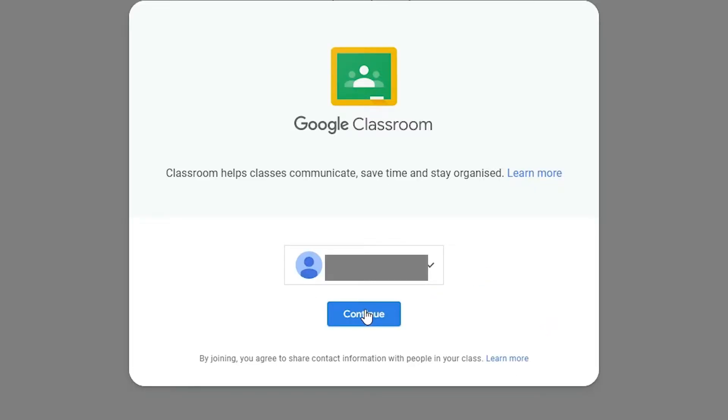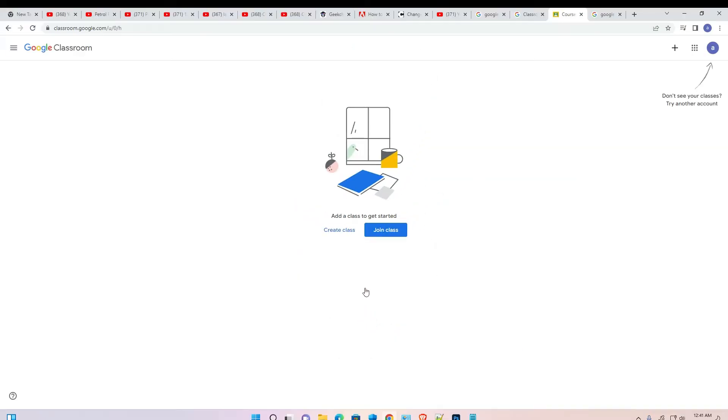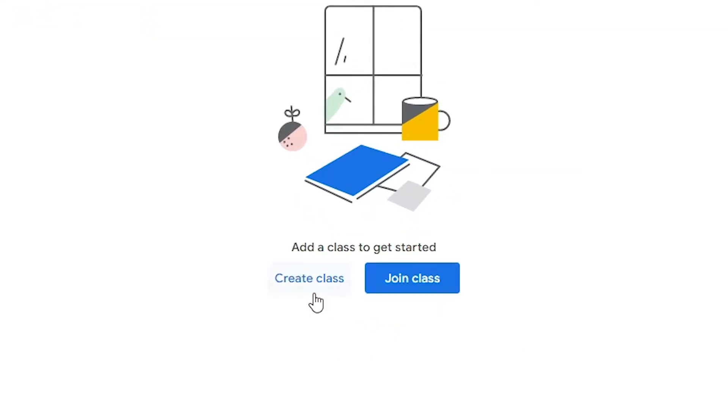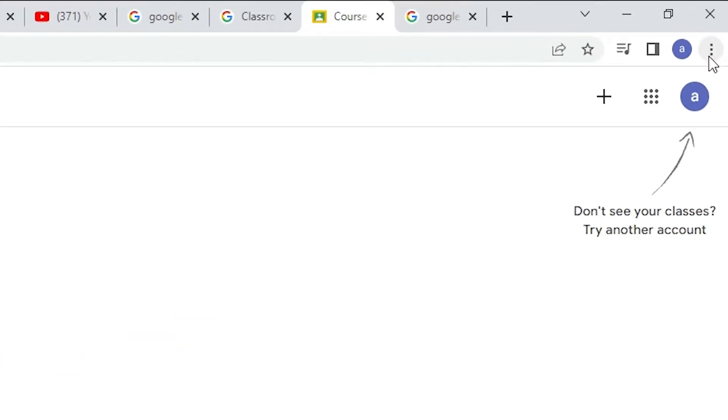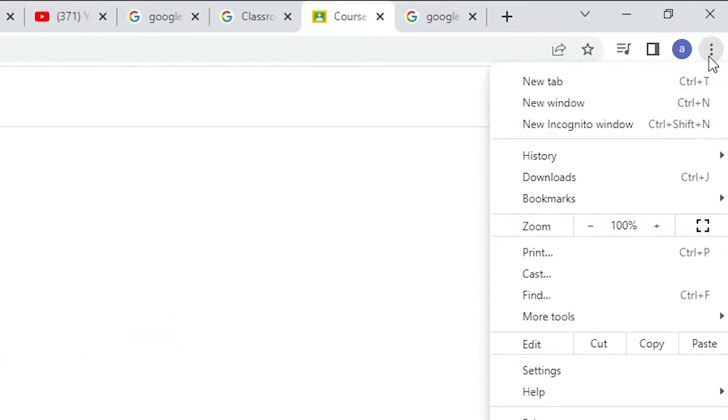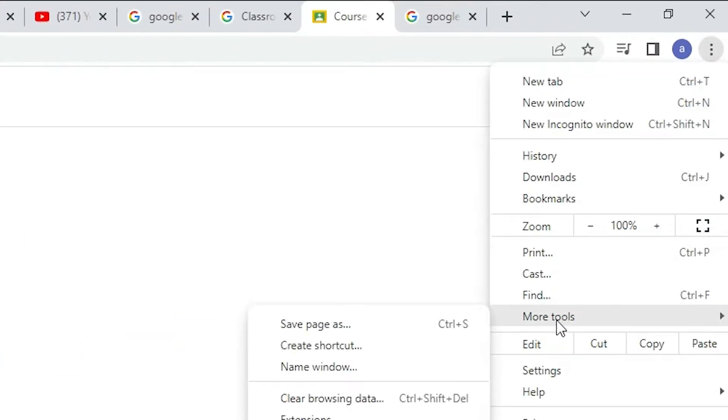And here we find create a class or join a class. Now we are going to install it. That is very easy and simple way. Just go to these three dots, just go to the More Tools.